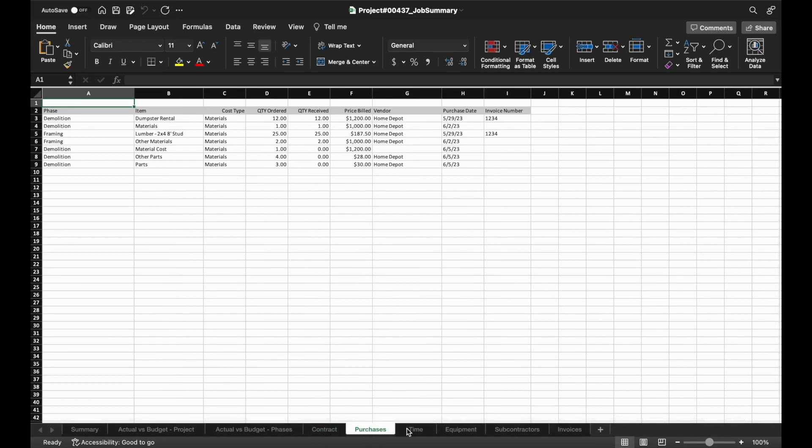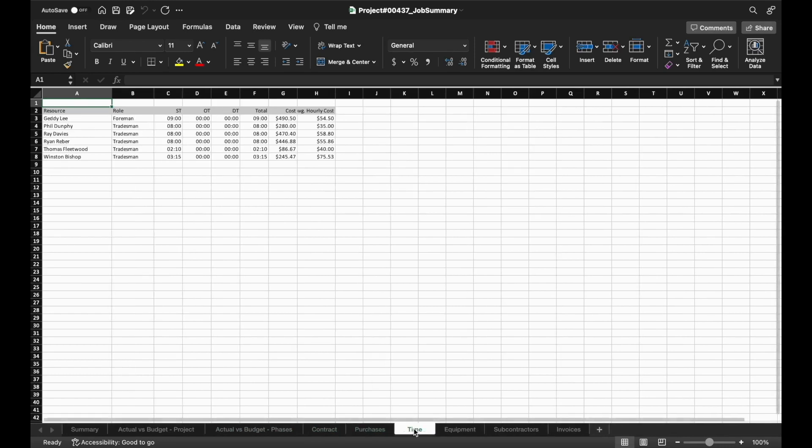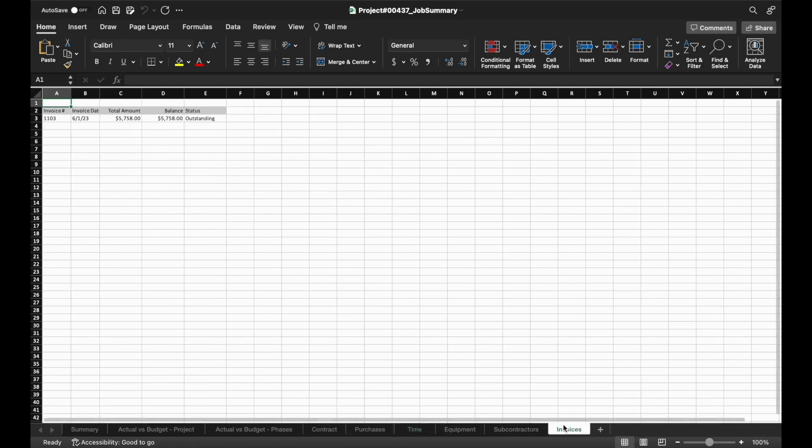You can see a list of all purchases, time, and other transactions that have been associated with the job, and a list of all invoices and their current statuses.